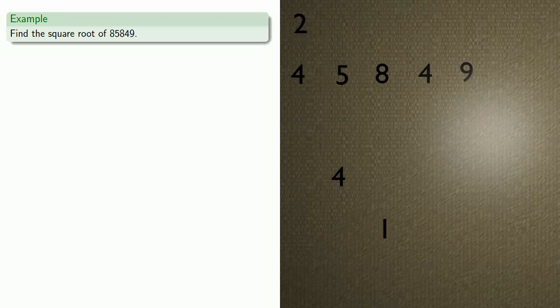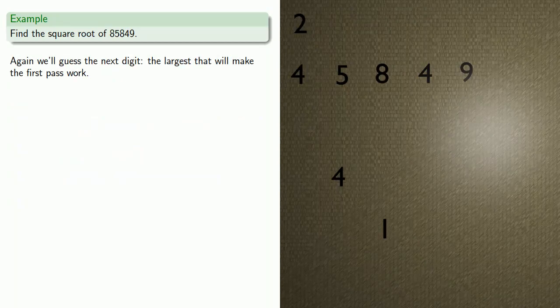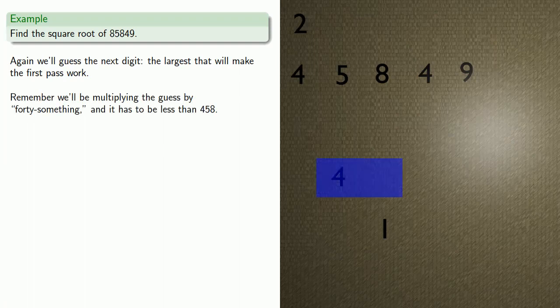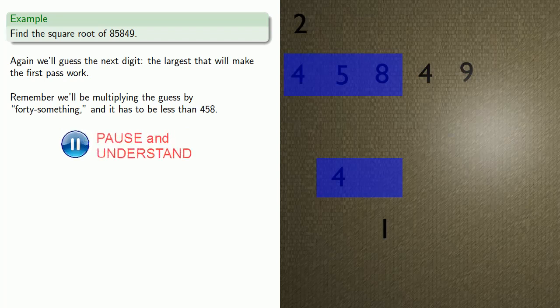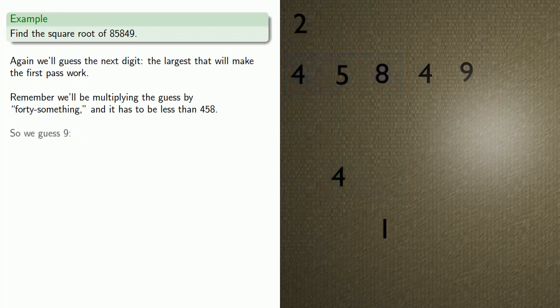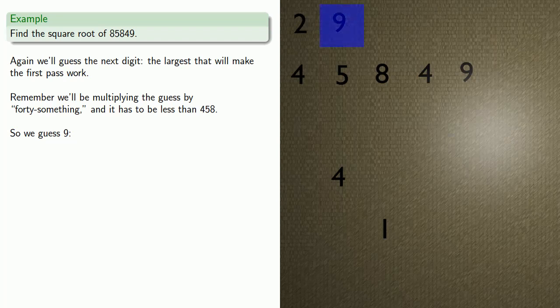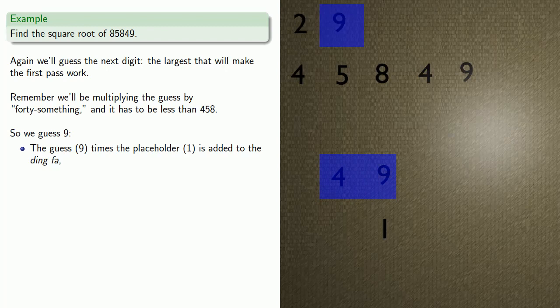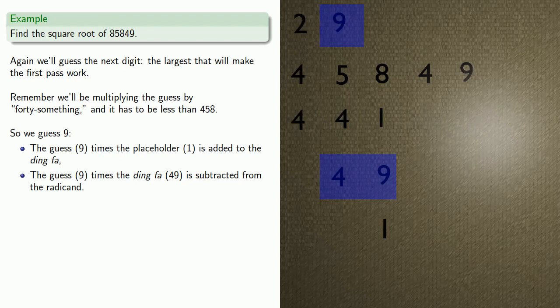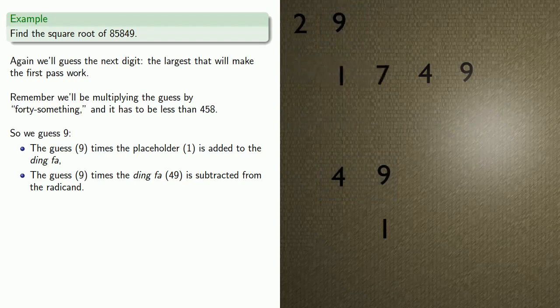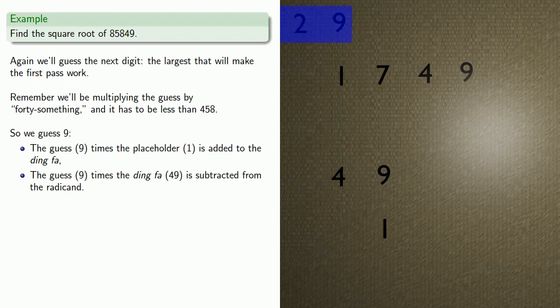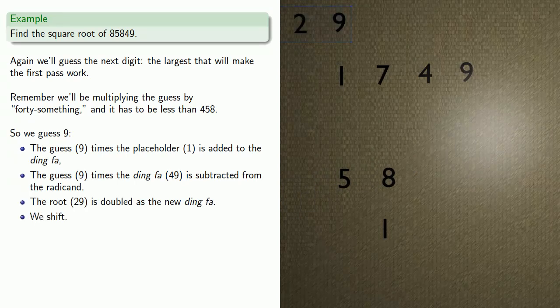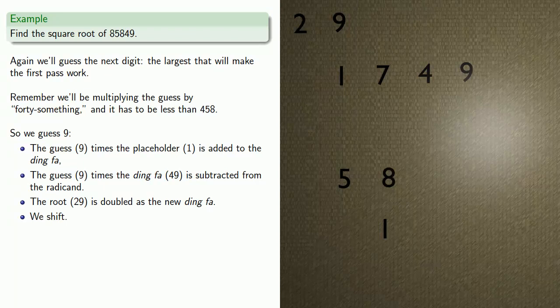On to the next. We'll guess the next digit, which again is going to be the largest that will make the first pass work. It's worth noticing here that we'll be multiplying our guess by 40-something, and the product has to be less than 458. So let's guess 9. The guess 9 times the placeholder is added to the ding-fa. The guess 9 times the ding-fa, 49, is subtracted from the radicand. We'll write down that product, 441, and subtract. Now our root so far begins 2, 9. We double it and record that as the new ding-fa and shift. The ding-fa moves one place, and the ji-yi moves two places.